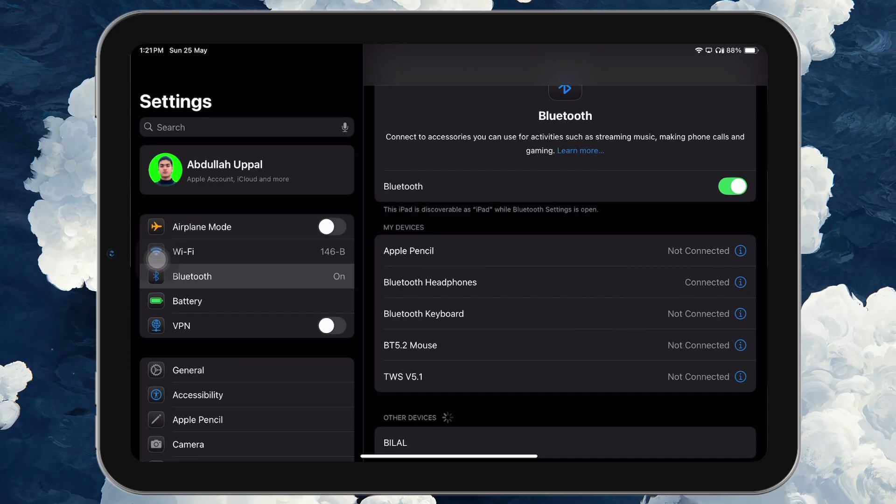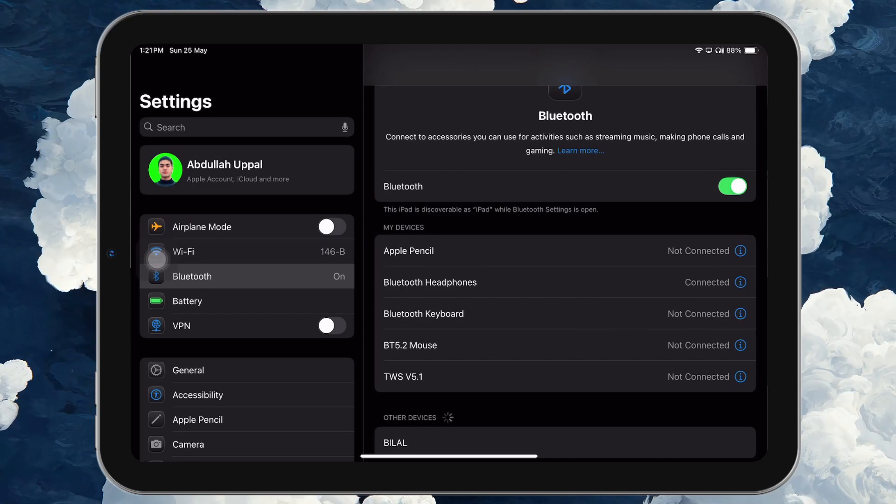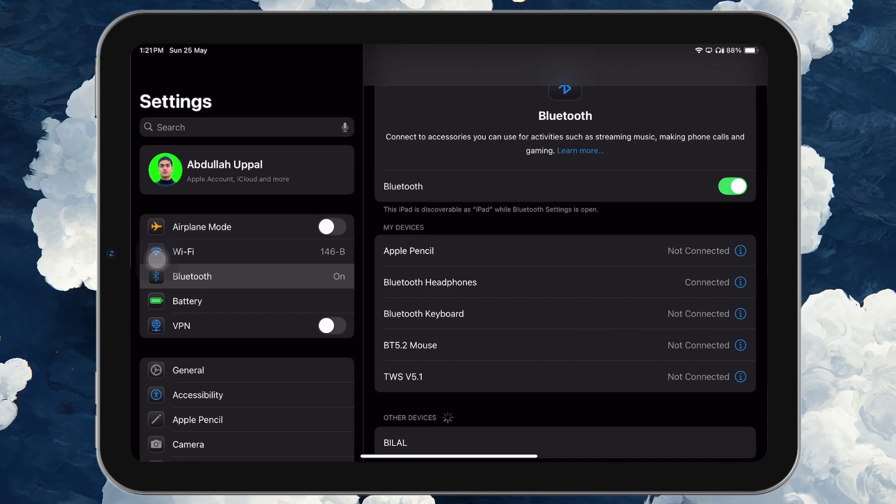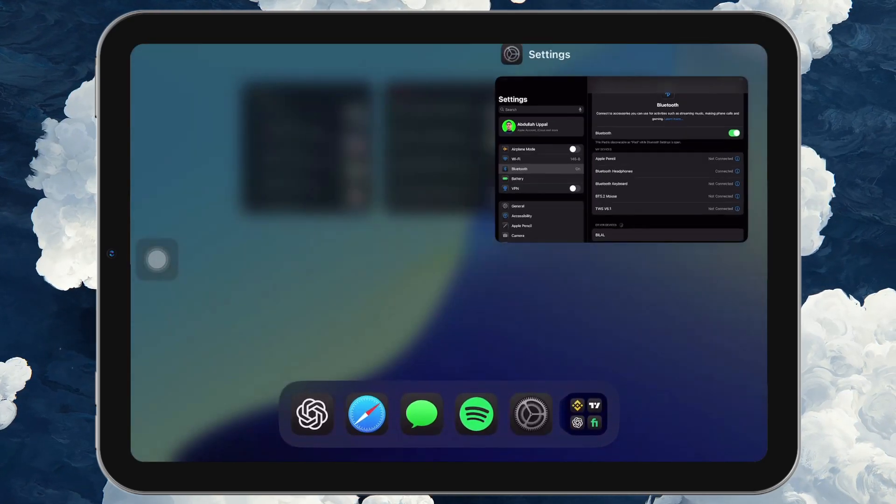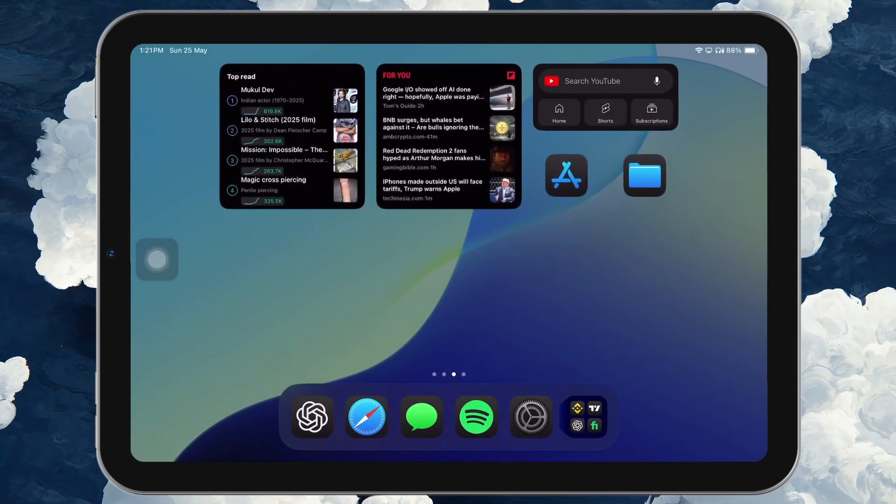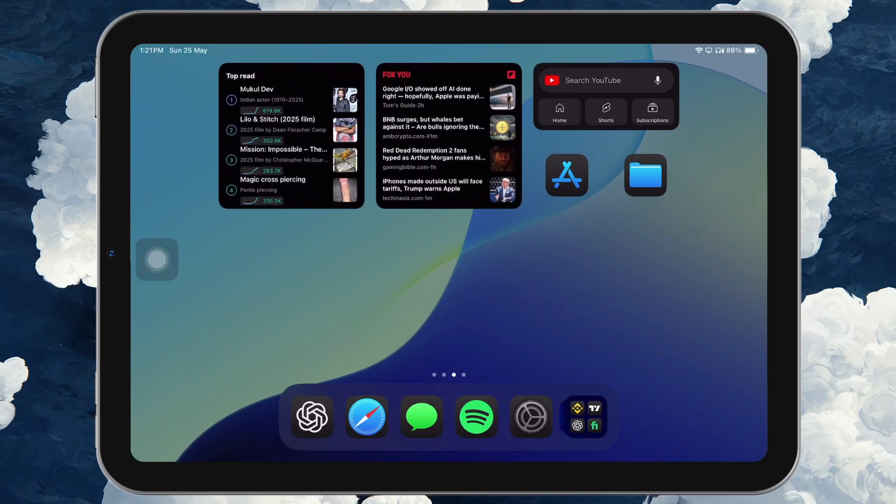If the device doesn't show up, double check that it's charged, close by, and not currently connected to another device.